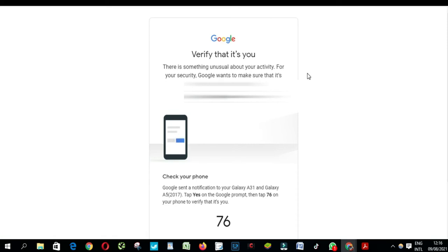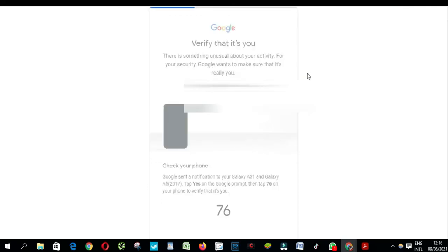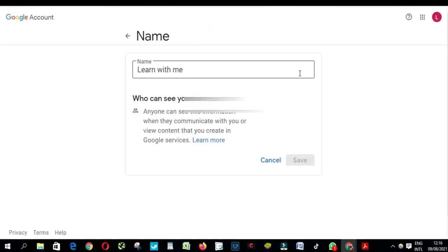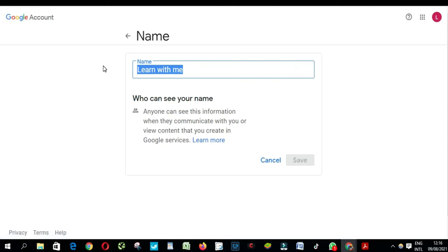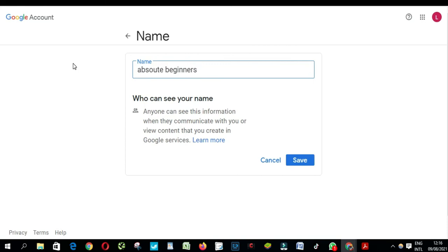I need to confirm for safety. And from here you put the name you want. It's the current name Learn with me, so I'm going to change it.